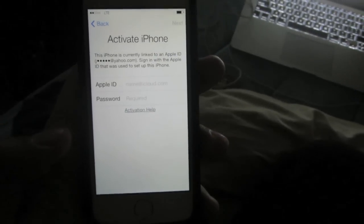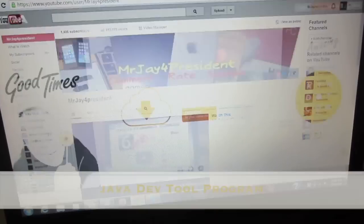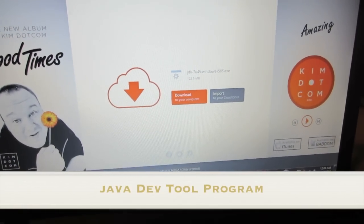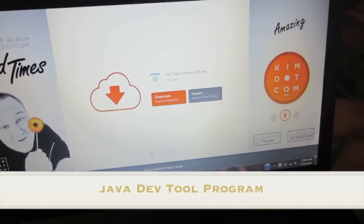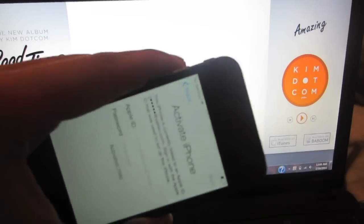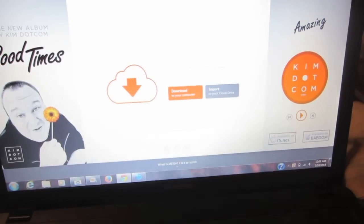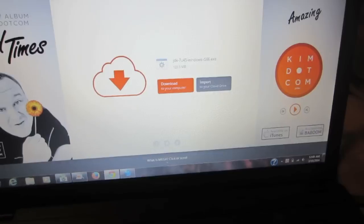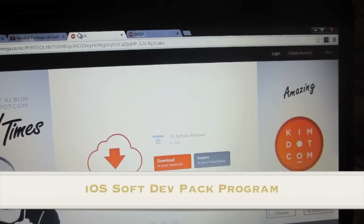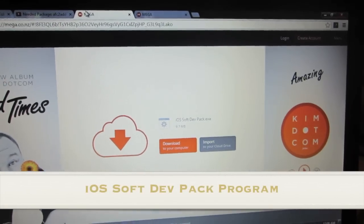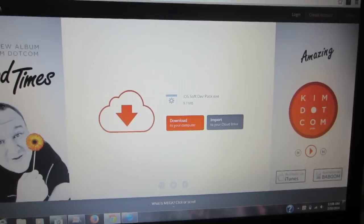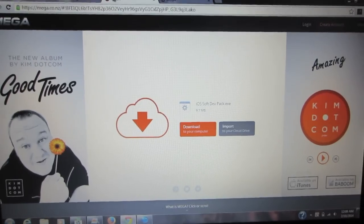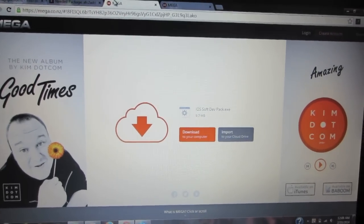The first program I'm going to have you download and install onto your computer is called the Java Dev Tool program. This will enable us to use the next program, called the iOS Soft Dev program, which will remove the iCloud activation lock screen. I'll put the links in the description of this video — just download and install them.